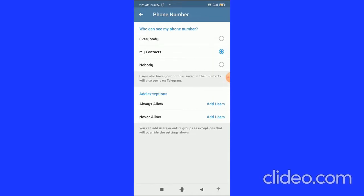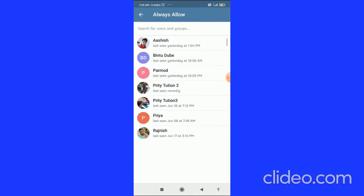You can choose My Contacts. In Add Exceptions, you can see Always Allow, where you can add the users that you want to allow. Click on Add Users and choose any users that you want to always allow.